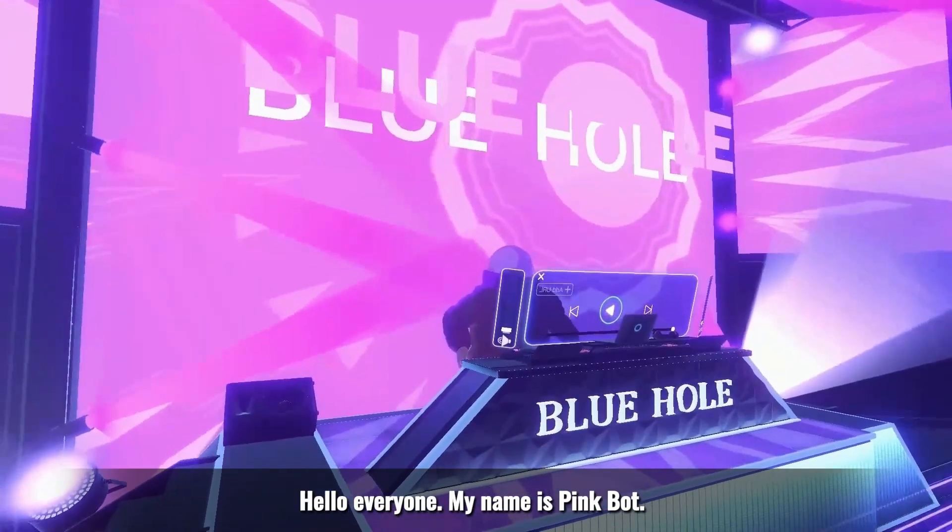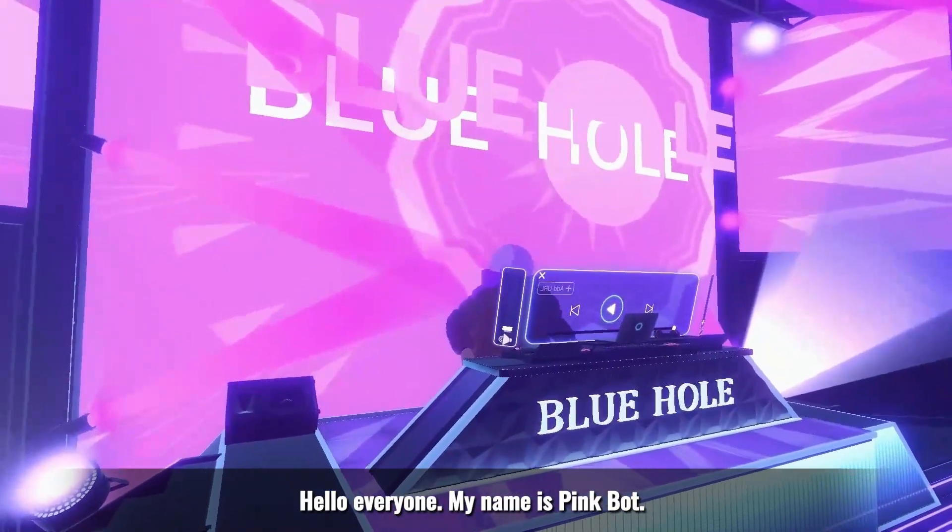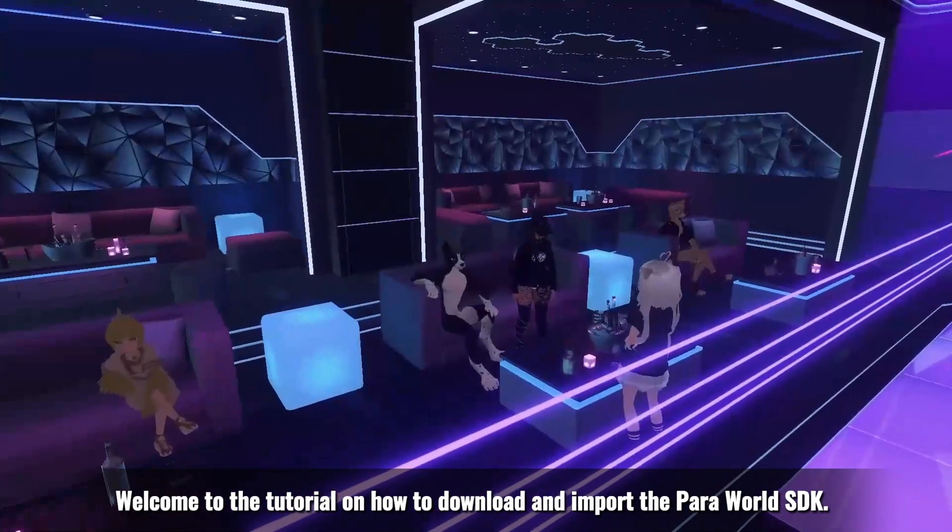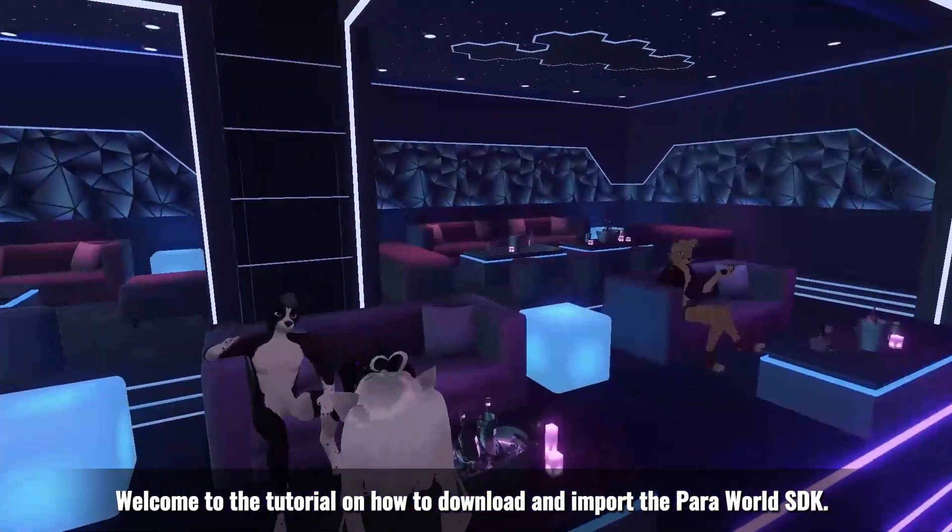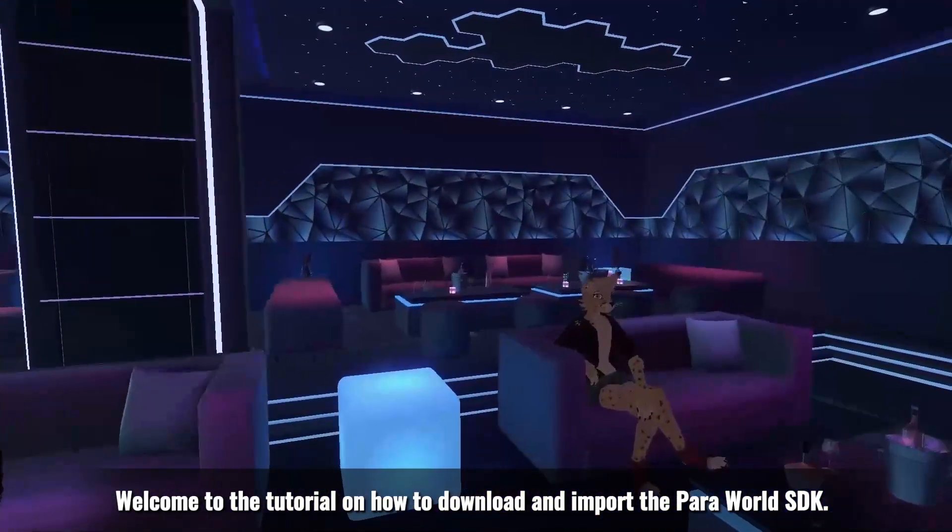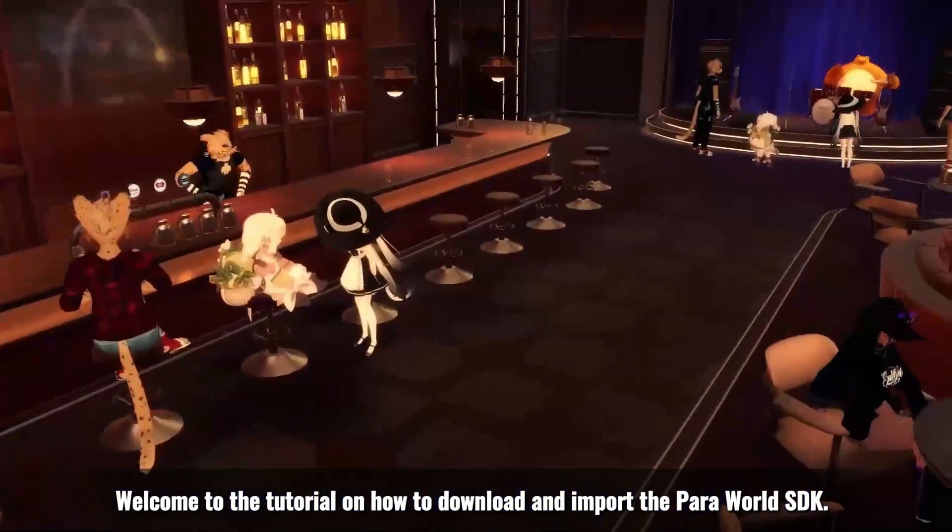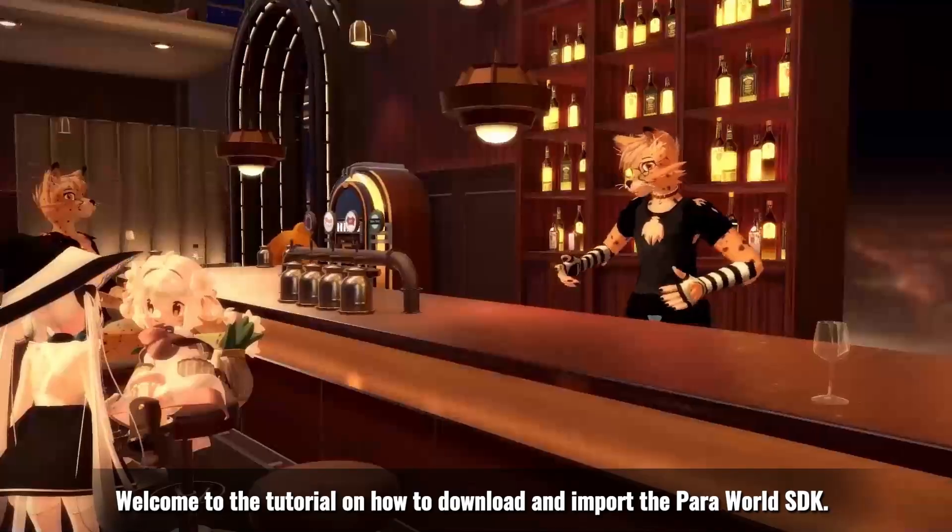Hello everyone. My name is Ping Bot. Welcome to the tutorial on how to download and import the ParaWorld SDK.